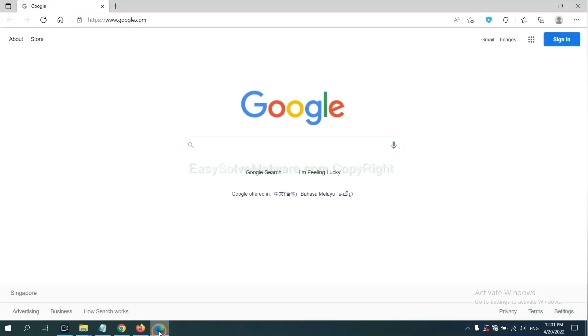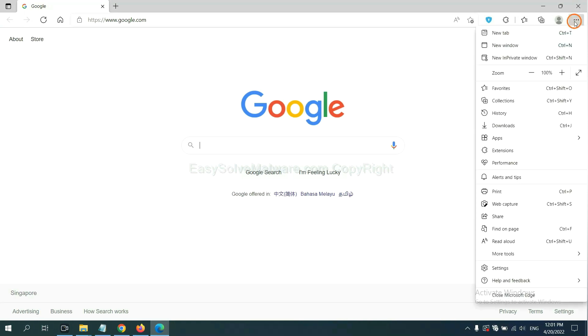On Microsoft Edge browser, click the menu button. Now right-click on Extension and click Manage Extension.